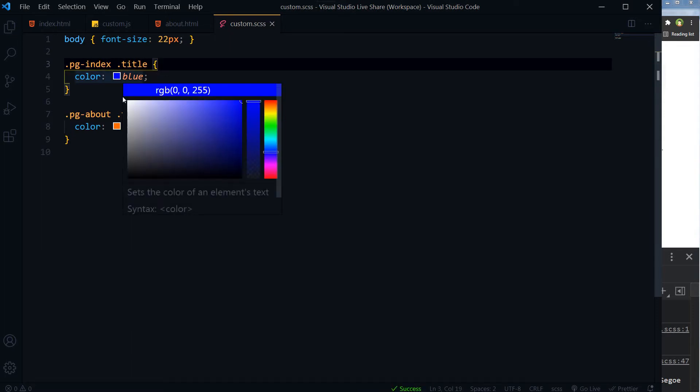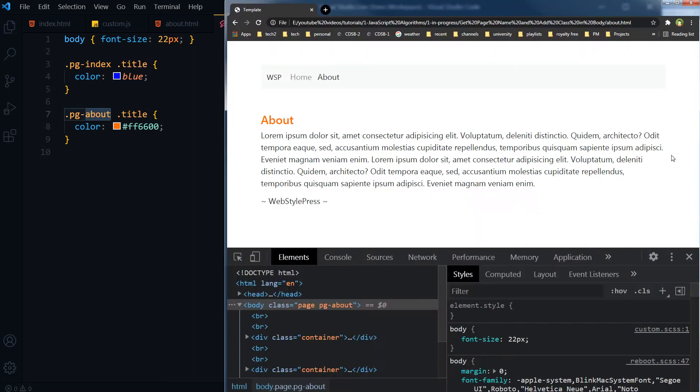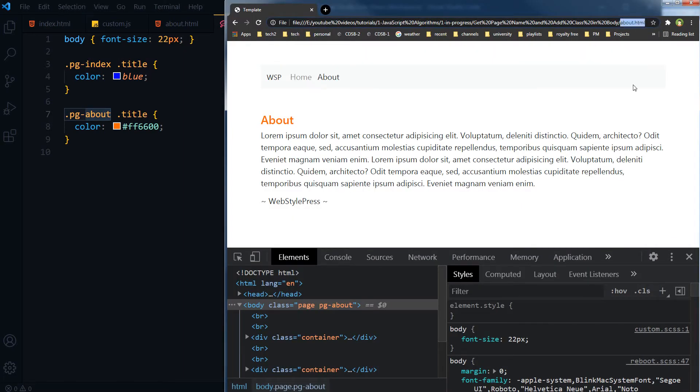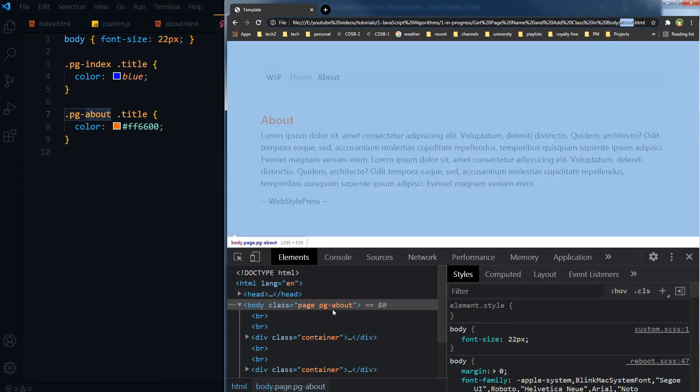And this about page should have additional class pg-about in body tag. And we will get the name of index and about from the URL. We will get the URL, we will strip down everything from the URL, and we will get the name and add it as a class inside body tag.